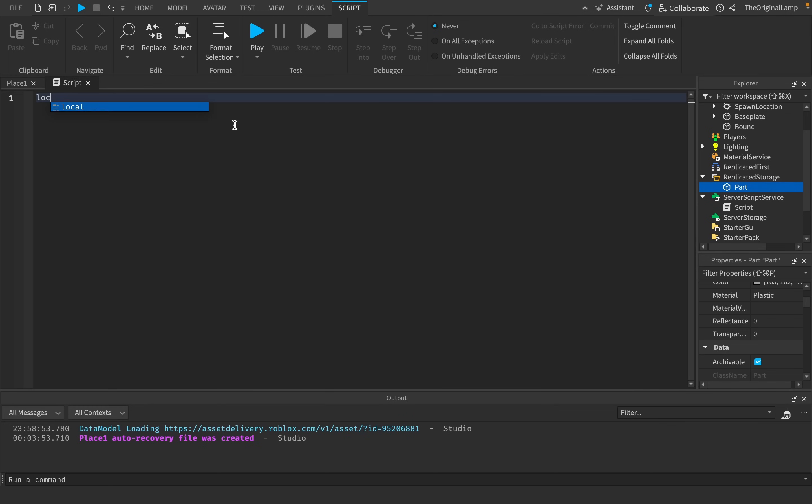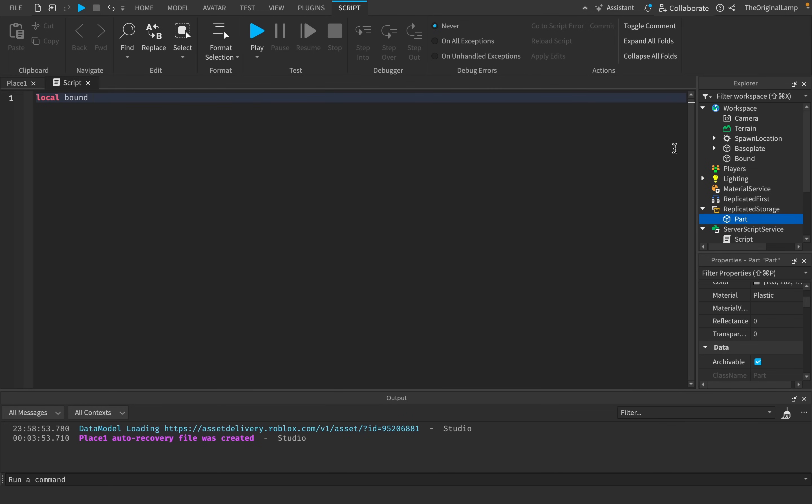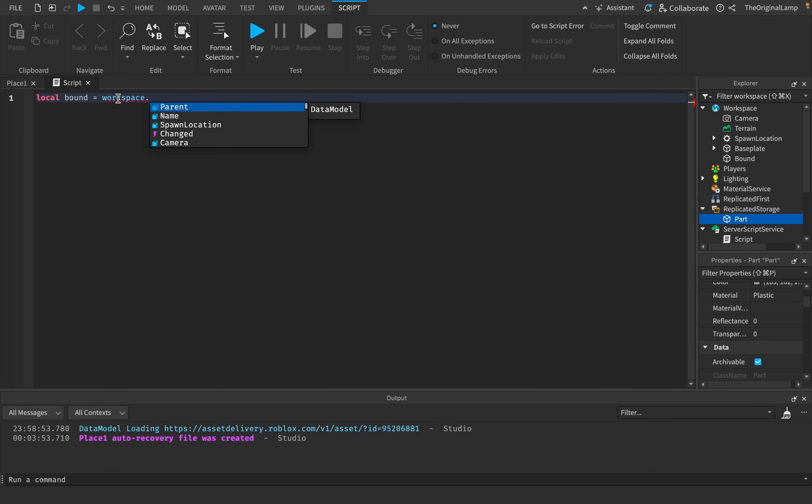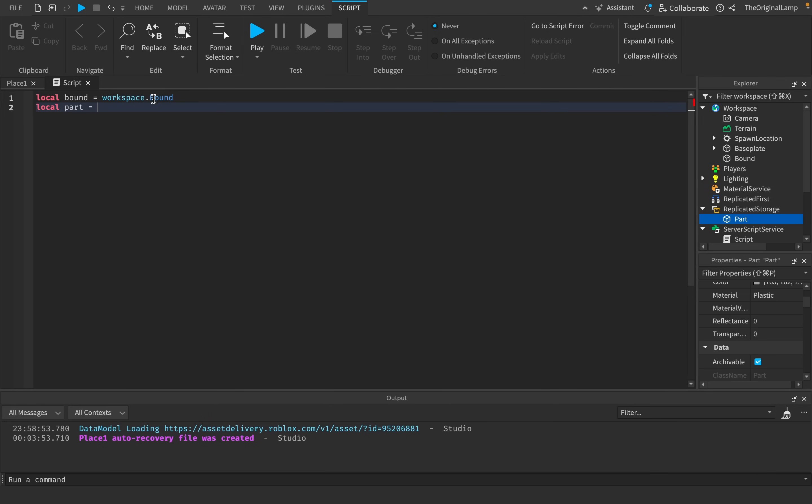So what I can do is I can create a script in server script service. And then we just need to make two quick variables, one for the bounding box, one for the part. This isn't technically necessary, but it's just there so that I don't have to keep typing workspace.bound or game.replicatedstorage.part.